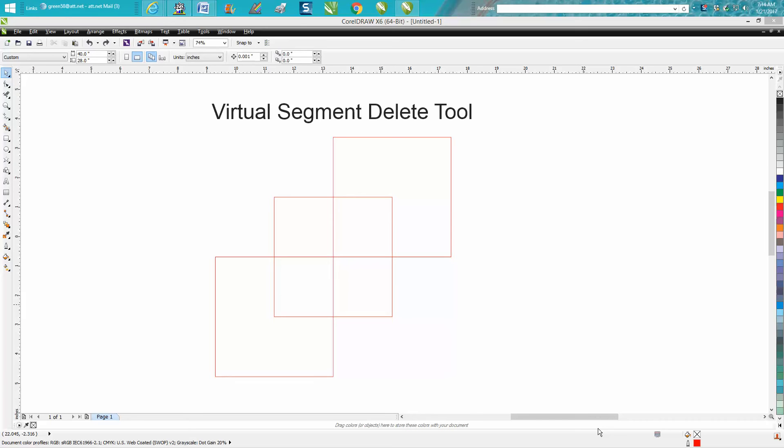Hi, it's me again with CorelDraw Tips and Tricks. Today's video is going to be about the virtual segment delete tool, or I call it the delete key.